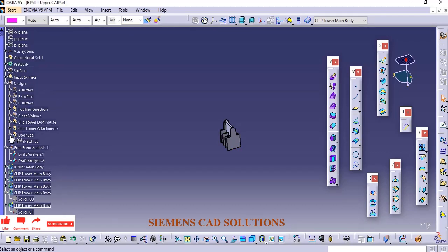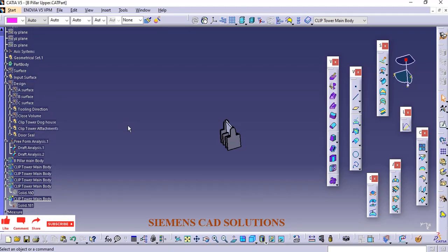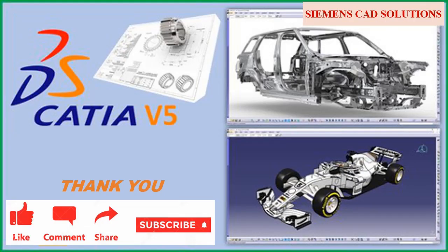In the video description, I have provided the link to download a free practice model. Please subscribe to this channel.